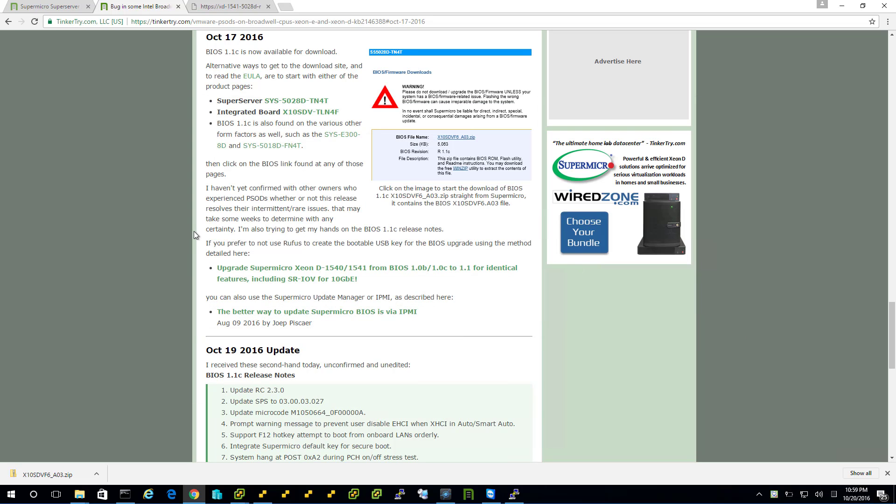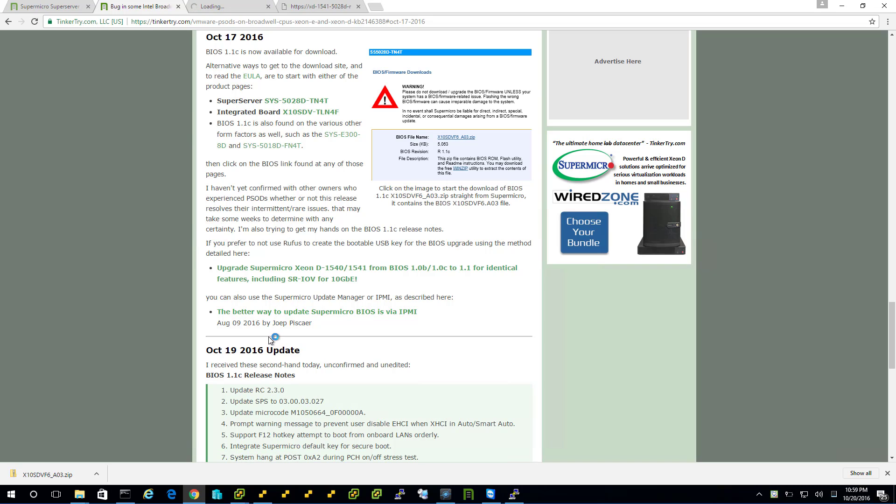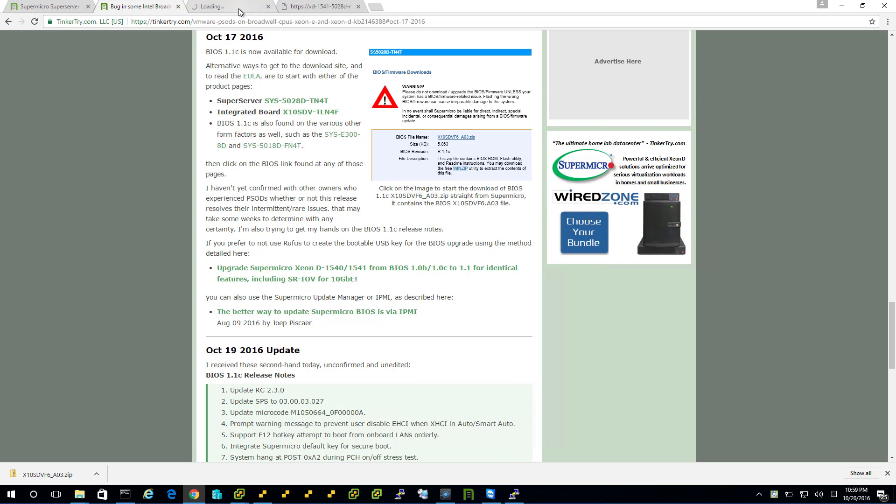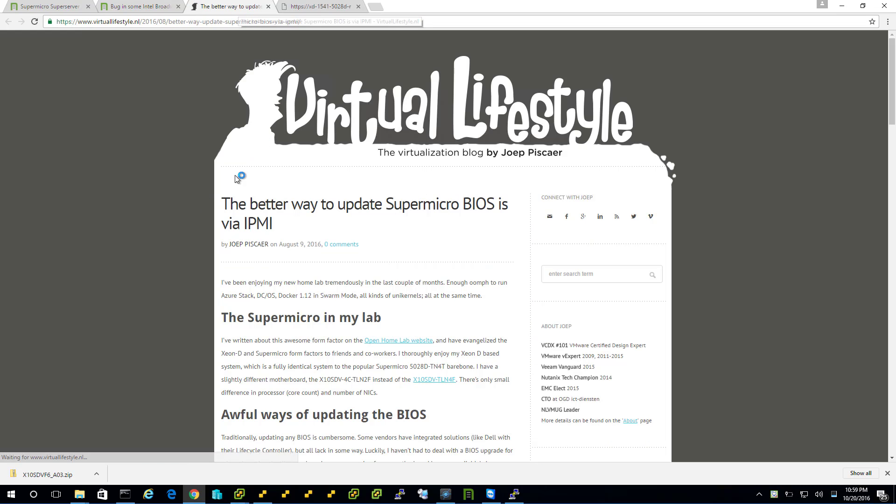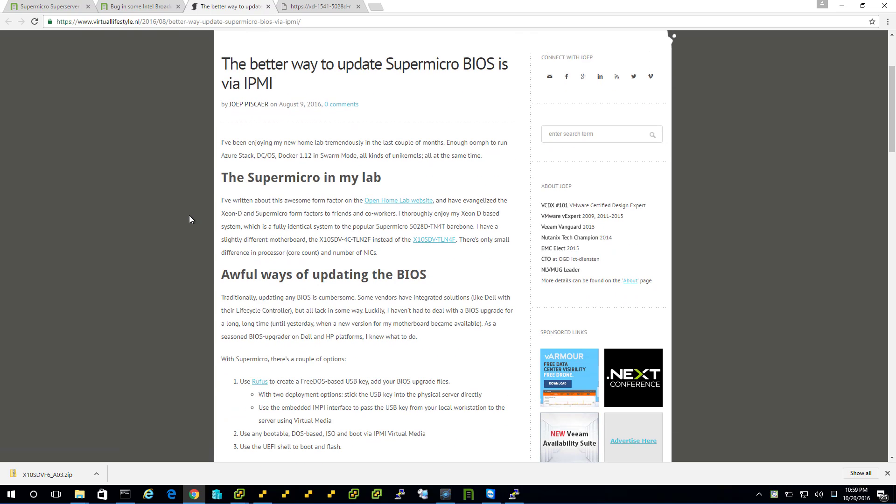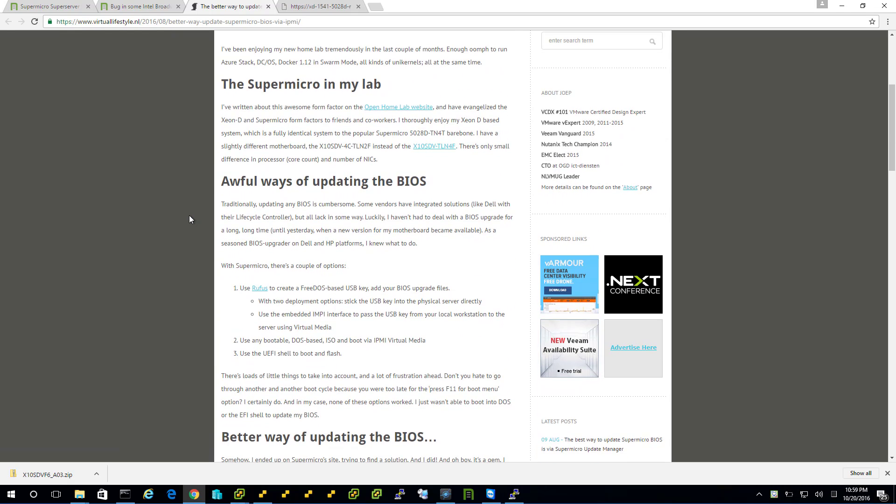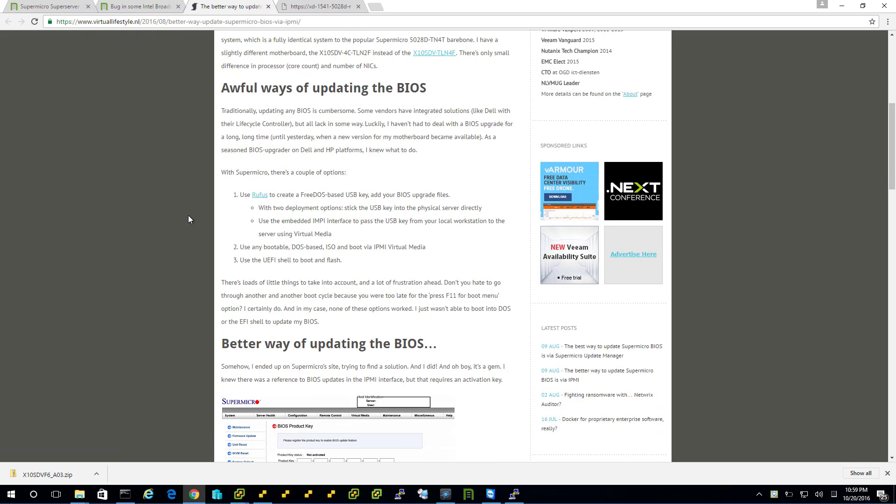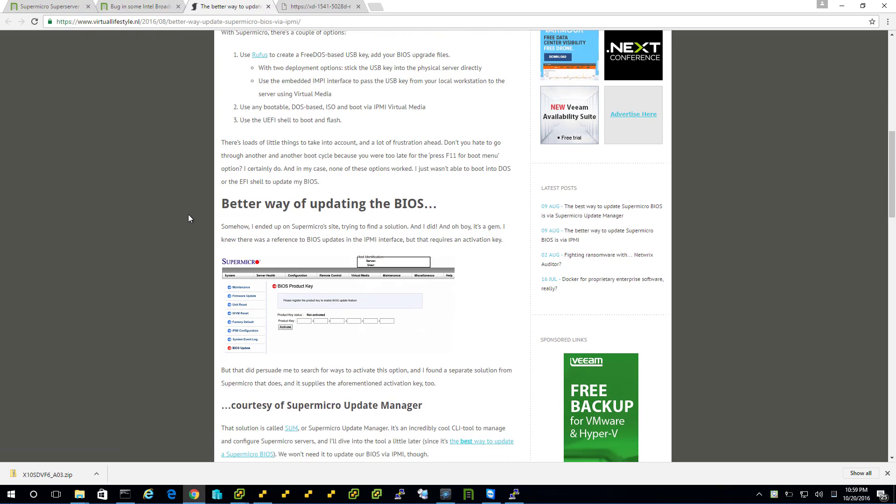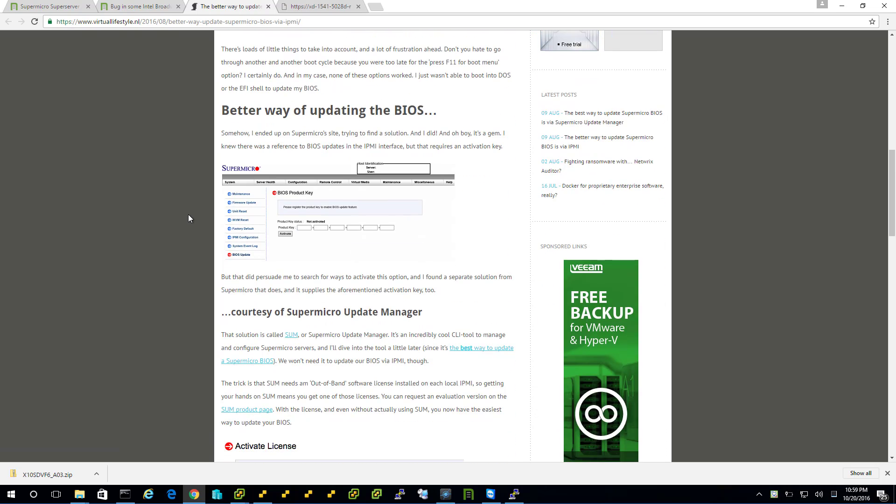Now, I said we're going to try a new way. So I'm going to go to this article that I linked to. And it's over Supermicro Update Manager or IPMI. So there's different ways of upgrading the BIOS.